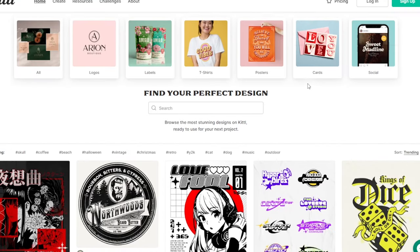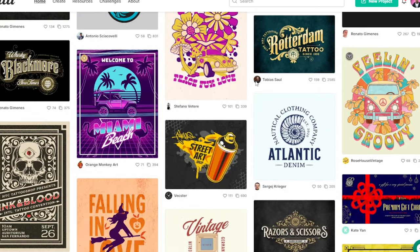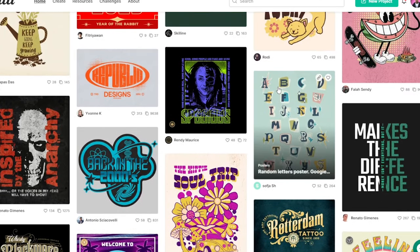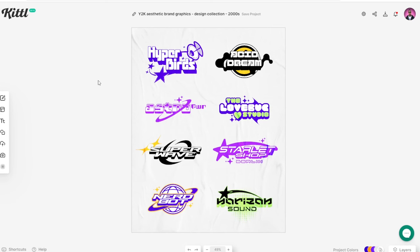I'm going to go ahead and click 'Use This Design.' They always have new design styles and I could be on here all day. Oh, this is dope — it looks kind of Y2K-ish but it's also got that ransom style notes look to it. This is pretty sick right here. I'm going to start off with this one and edit it real quick to show you guys how I made the previous one.